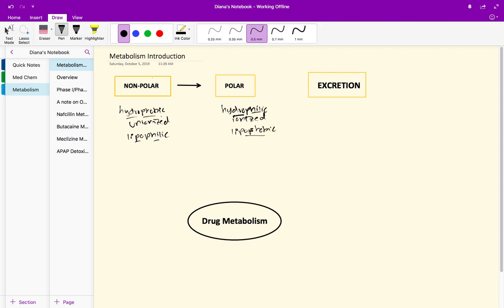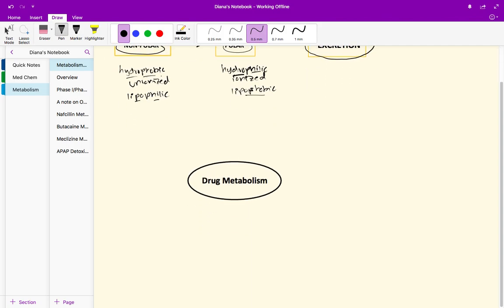Three main functions I want to talk about for metabolism. First of all, one main function will be inactivating drug action.